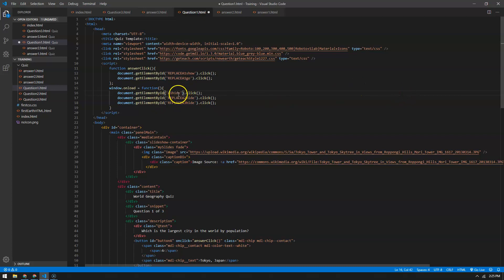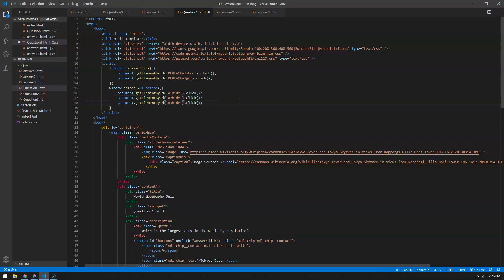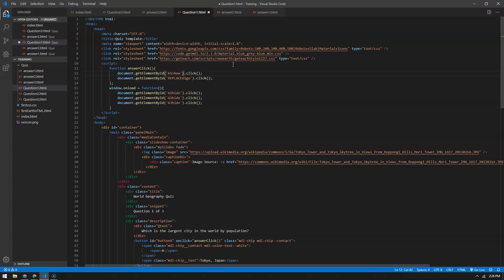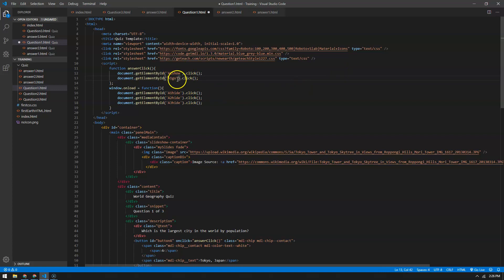Where it says 'replace', I'm going to go ahead and get rid of that now so you can just see: it says hide answer one, hide answer two — and you'll have to do this in each of the scripts — hide answer three. Then when you click the answerClick, instead of hiding, you want to show it. So the first thing when you click the answer is: show answer one, and then fly to answer one.